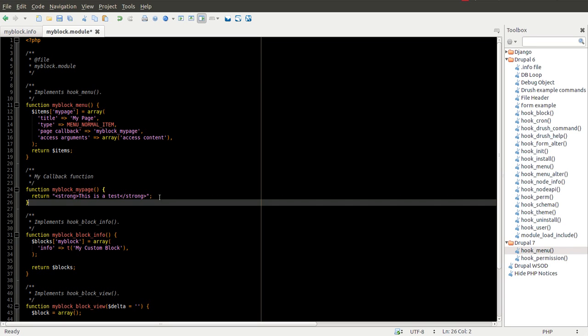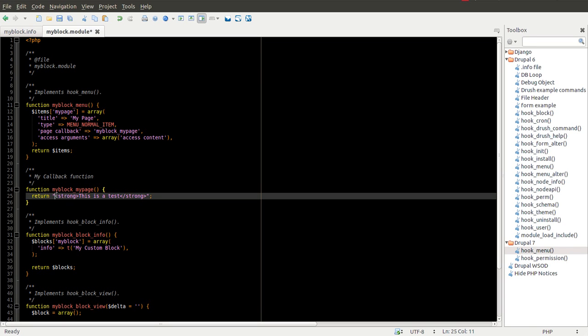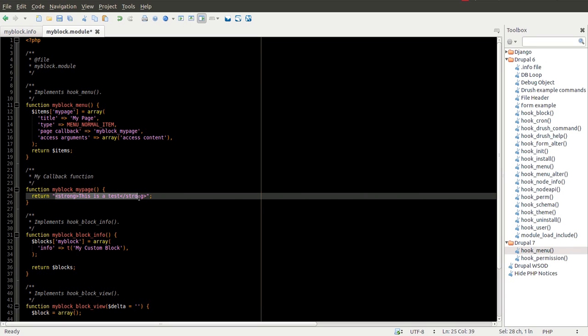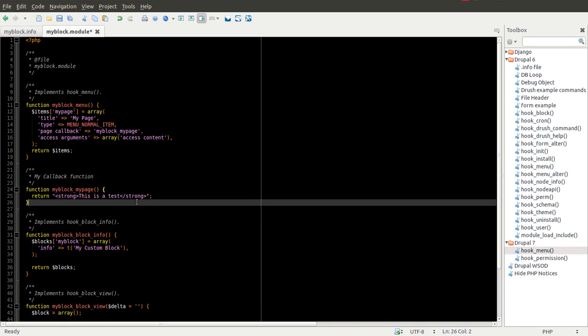In this case, we're just going to output some very simple HTML. I also will be focusing in a future episode on renderable arrays as that's kind of the new way you should be doing it in Drupal 7. But to keep things simple, we're just going to output straight HTML here.